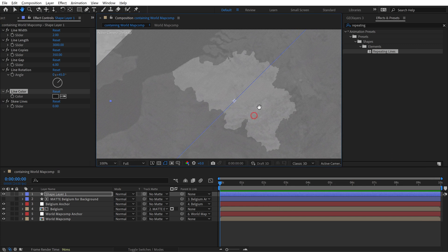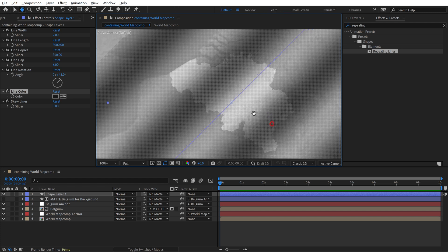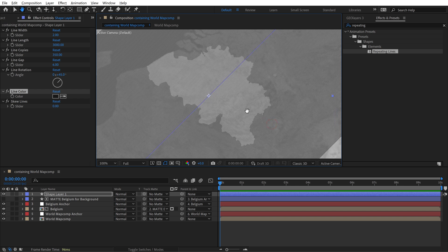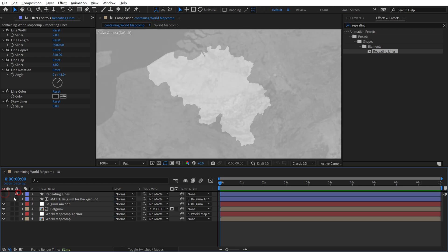Well we're going to do that via a luma matte. Well first I got to rename this layer. We'll call it repeating lines. I'm actually going to turn it off and lock it.